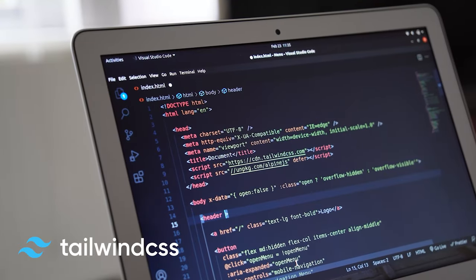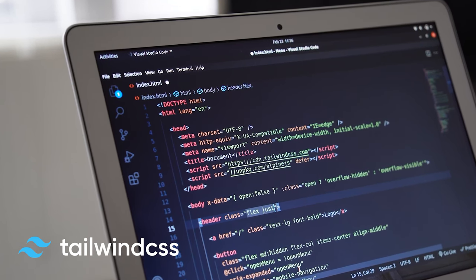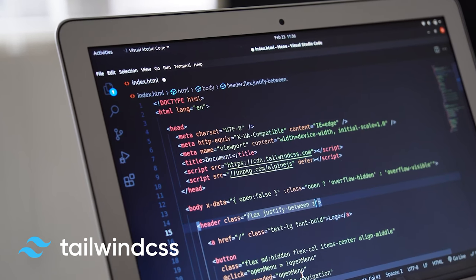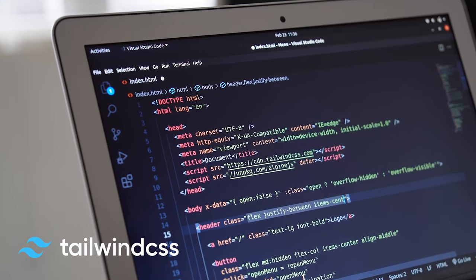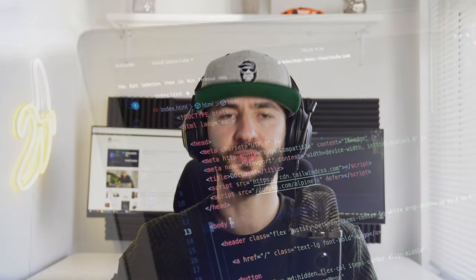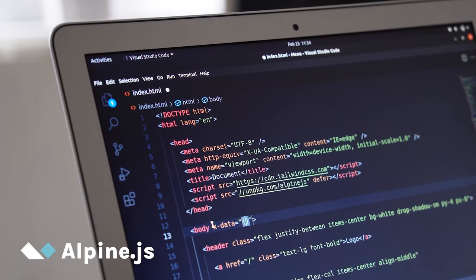Tailwind CSS is a utility-first CSS framework packed with ready-to-use classes that can be used to compose and build any design directly into your markup. Alpine.js is a rugged minimal tool for composing behavior directly into your markup — think of it like jQuery for the modern web. Both Alpine.js and Tailwind CSS can be used without ever leaving your HTML, which is super nice.